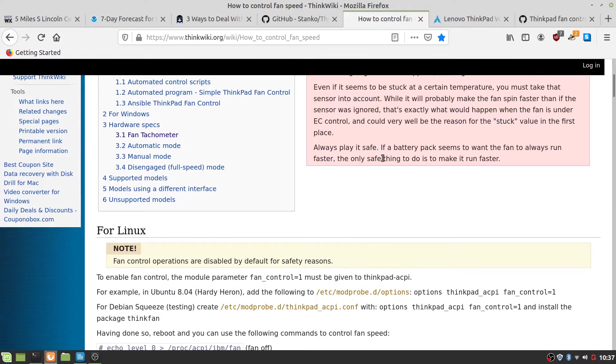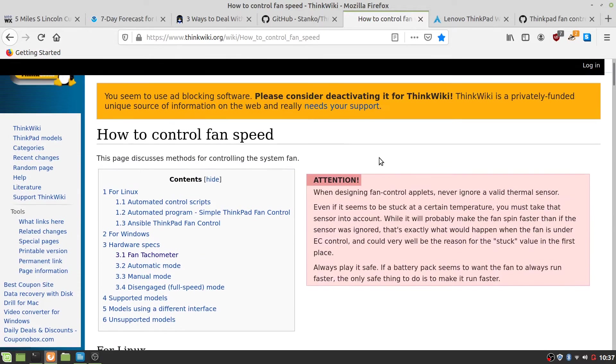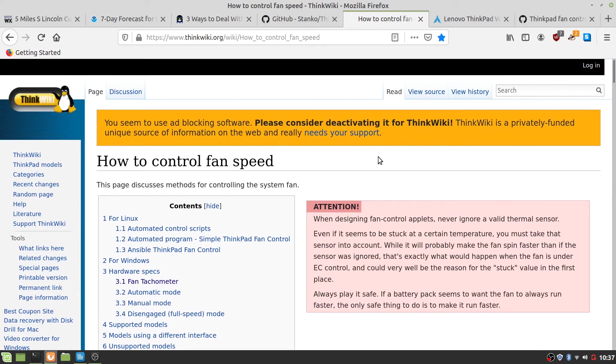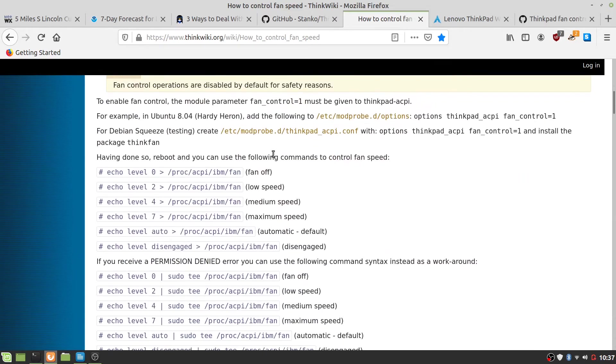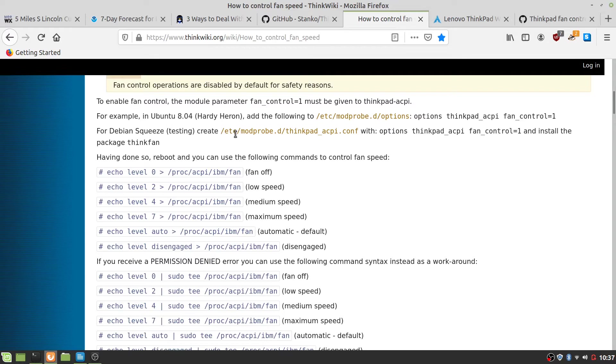The ThinkWiki, how to control fan speed. And it says for Debian or whatever, this is Linux Mint is based off of something.